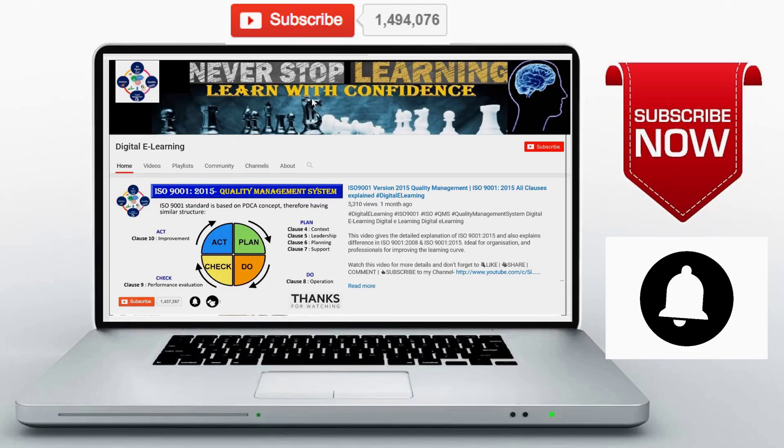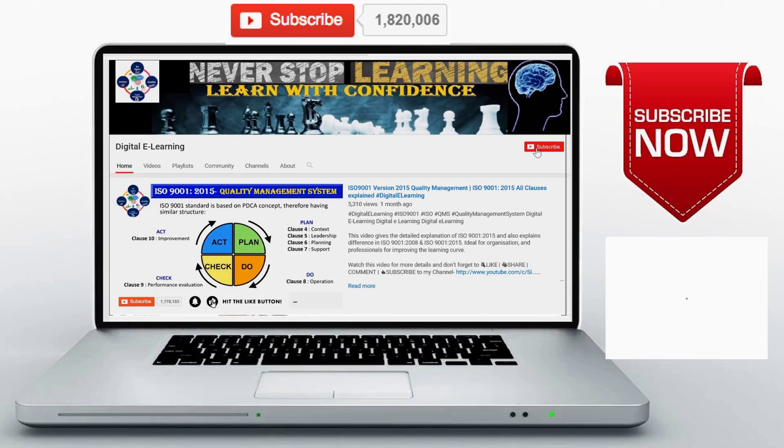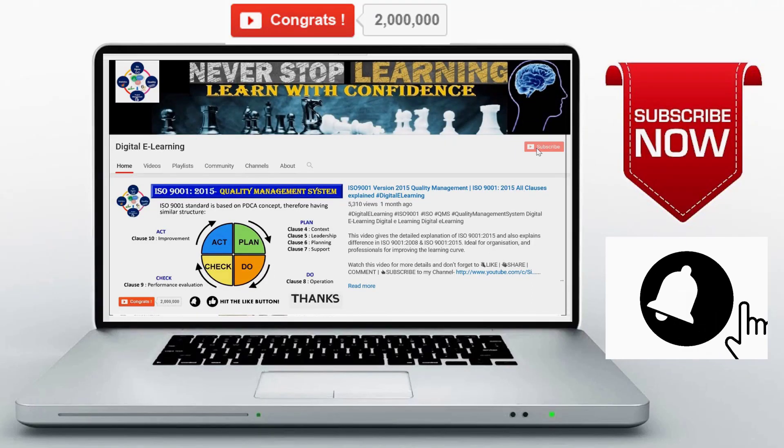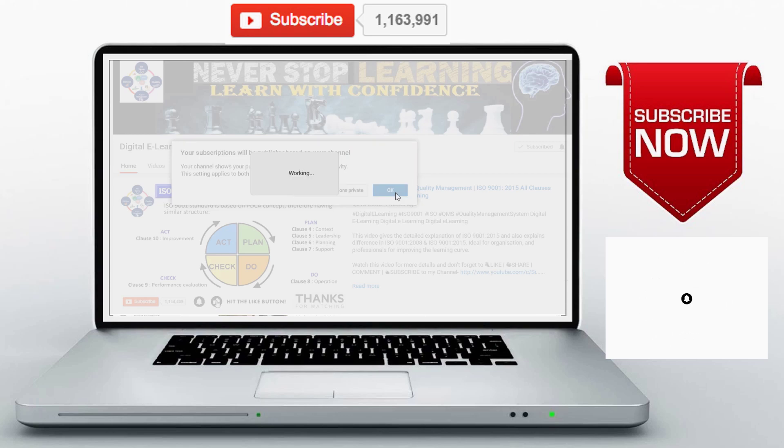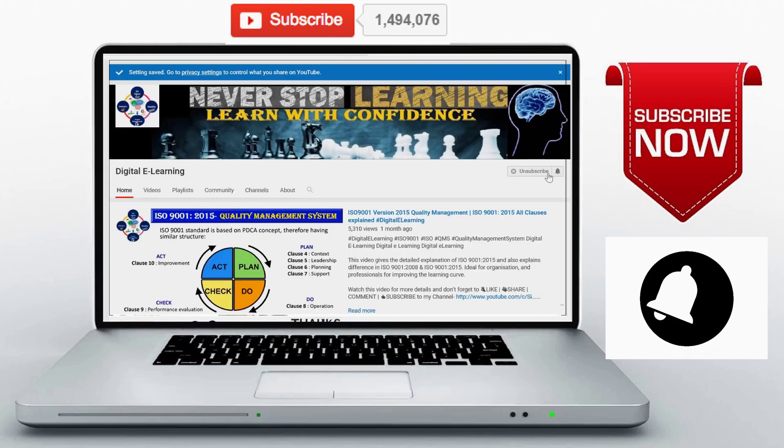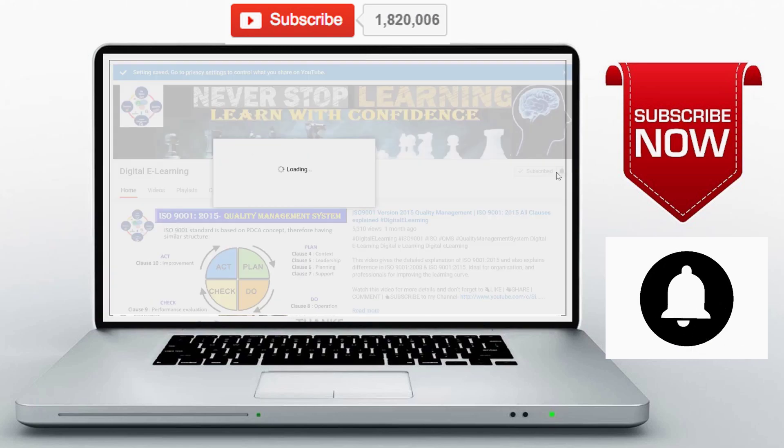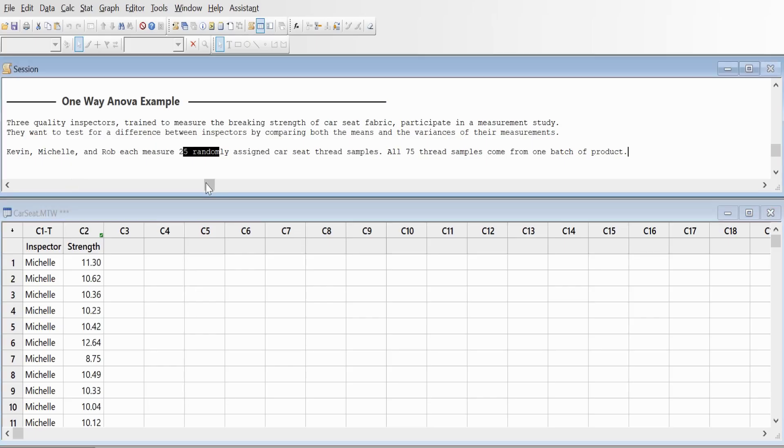Don't forget to like, comment and share. If you're visiting my channel for the first time, don't forget to subscribe and hit the bell icon. Good morning, and in this video we're going to look at one-way ANOVA using Minitab.